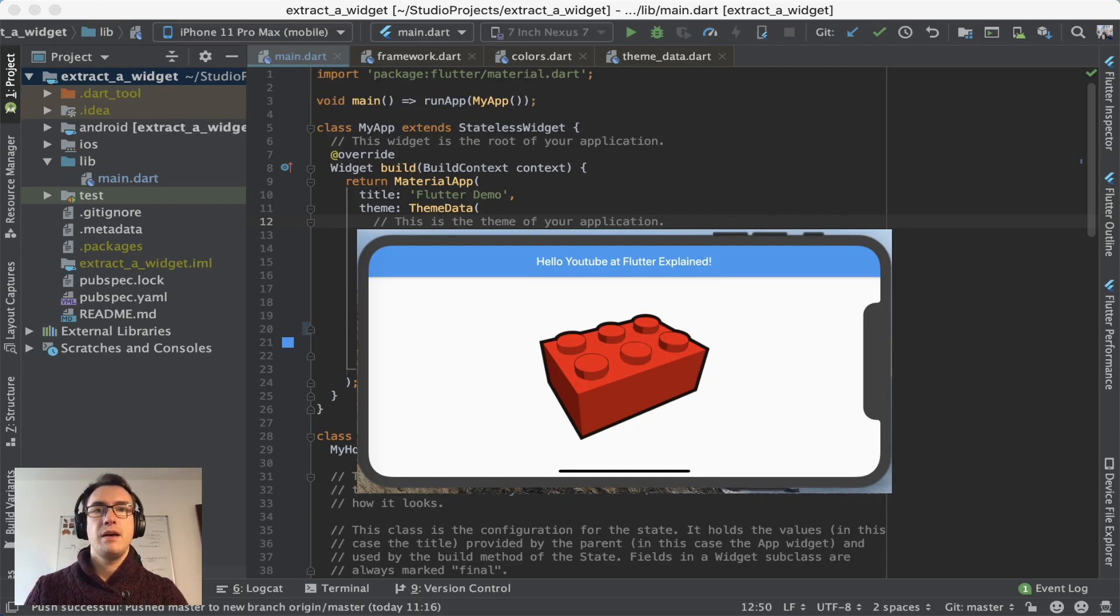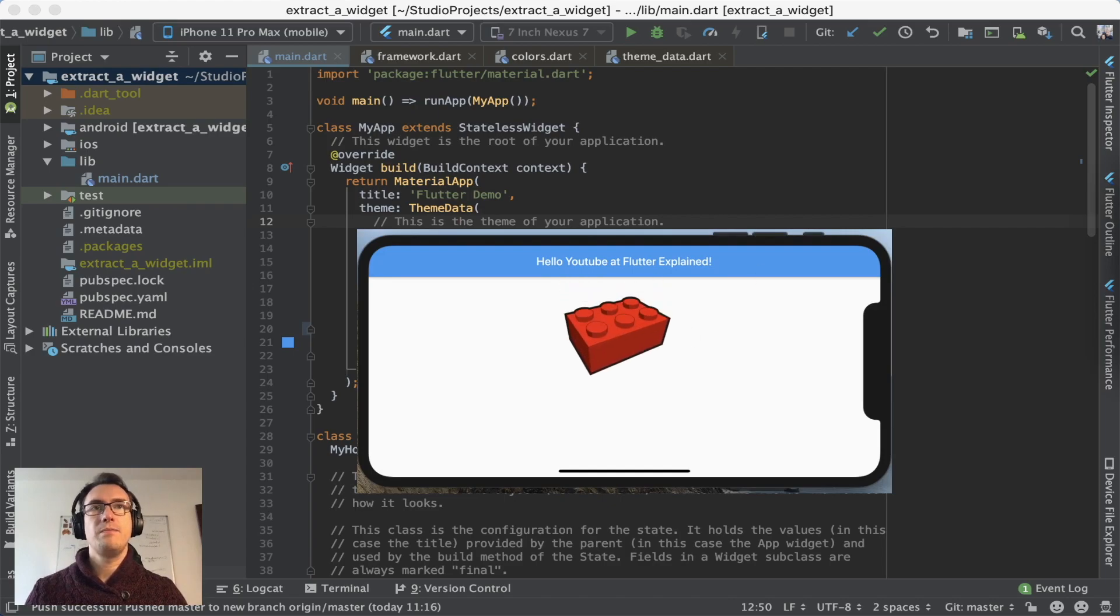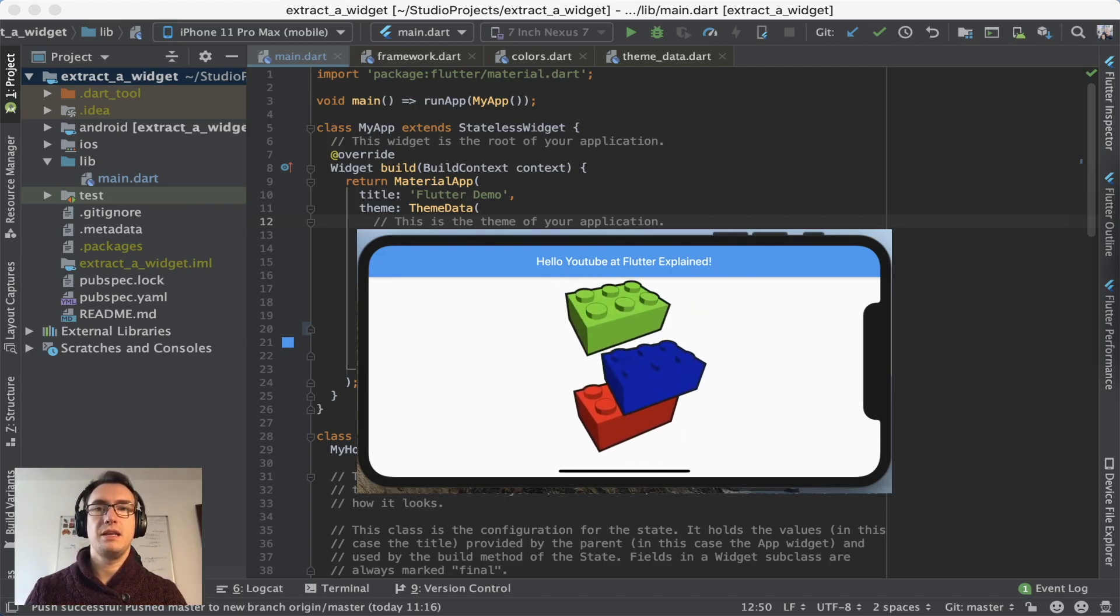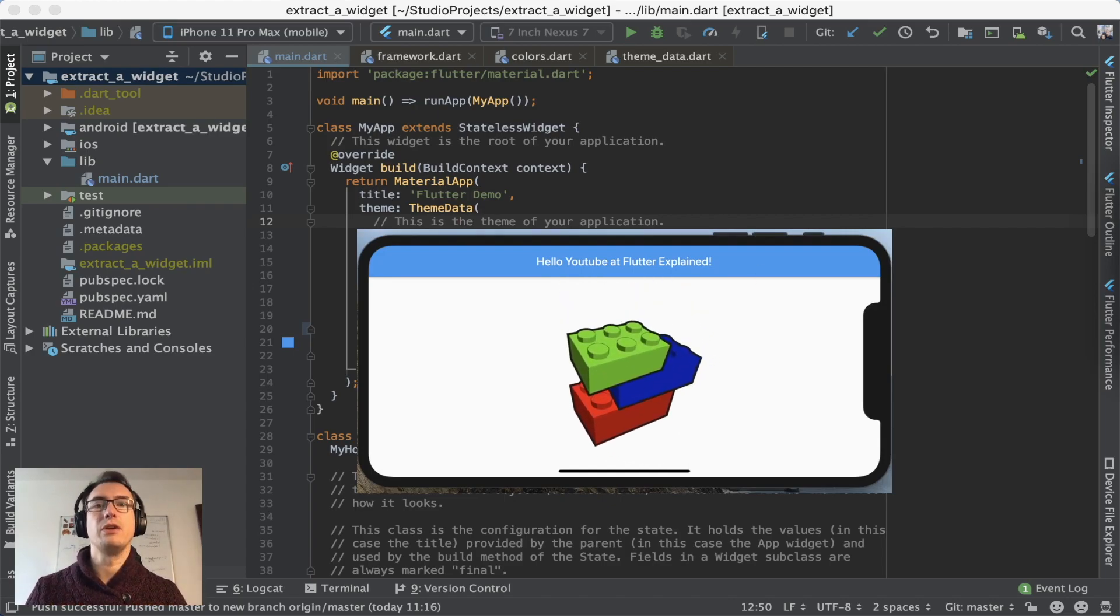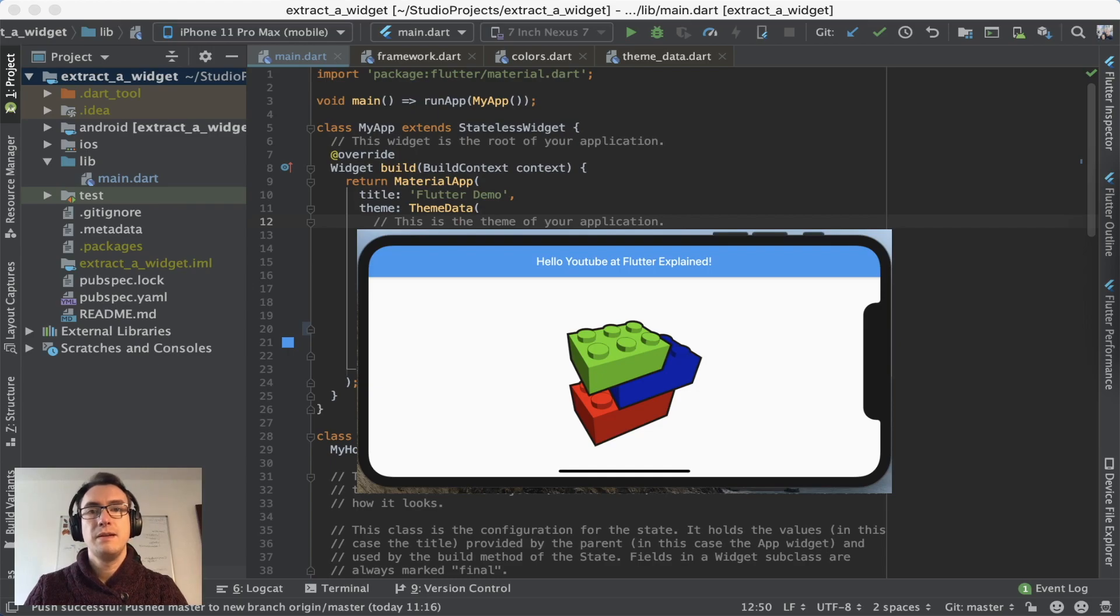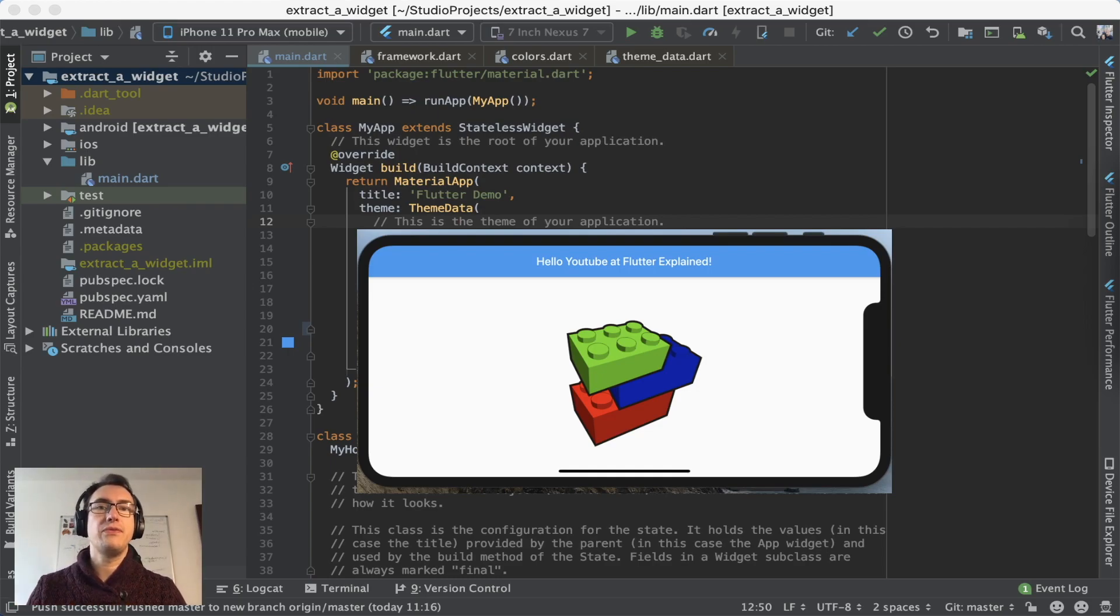So a building block is very specific to a specific task. And if you combine multiple blocks together, you get something bigger than it was before. So that means you can have a container, and a container itself, which is one of the basic widgets in Flutter, consists again of different widgets.